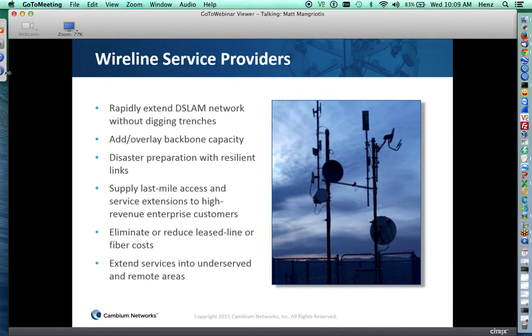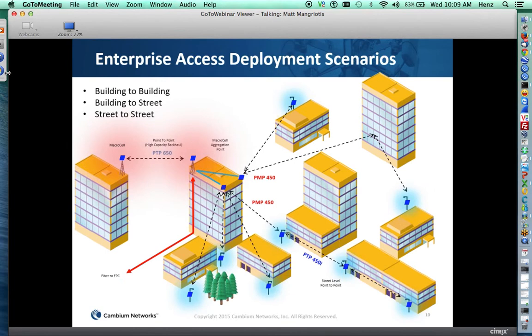This is a schematic diagram of how the product will be deployed for enterprise access. In the center building, we have a POP. The red line indicates the fiber to your main network or backbone. You can use point-to-point for high-capacity backhaul to a single site or macro cell, and you can also use point-to-multipoint to go from building to building, building to street, or street level. You can see the shot at the upper end of the diagram using multipath reflection to achieve a near-non-line-of-sight link.